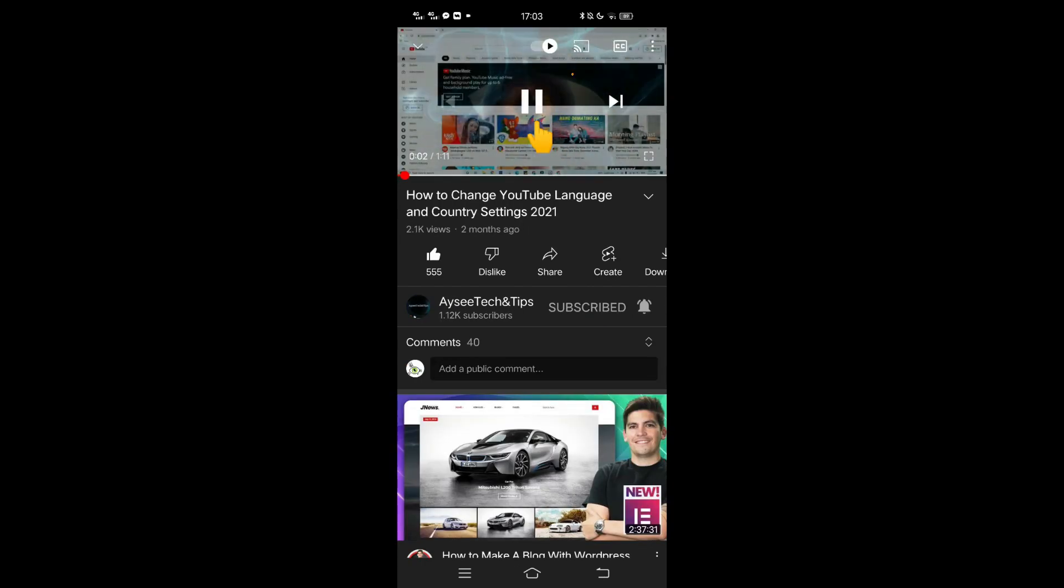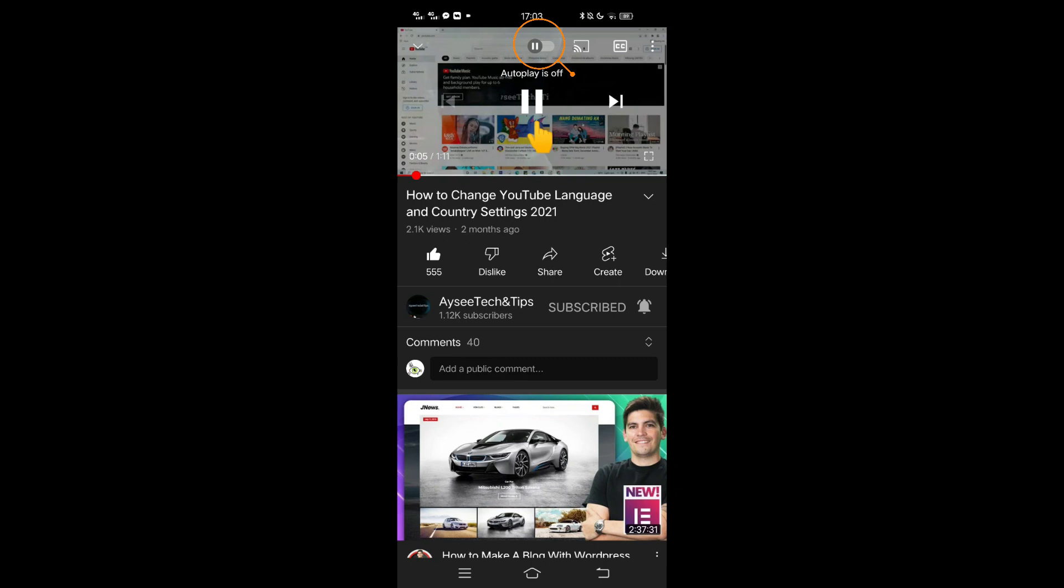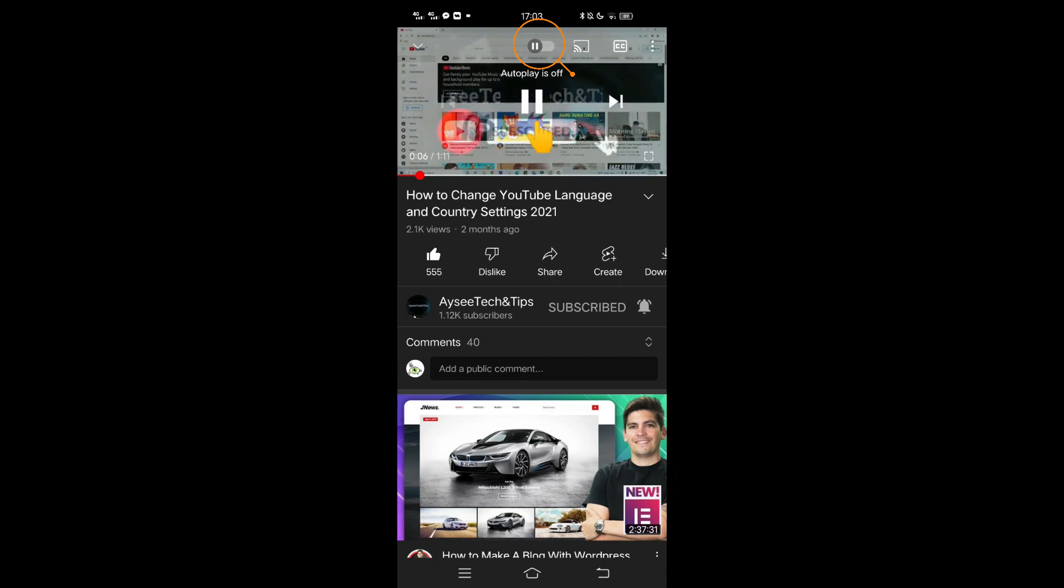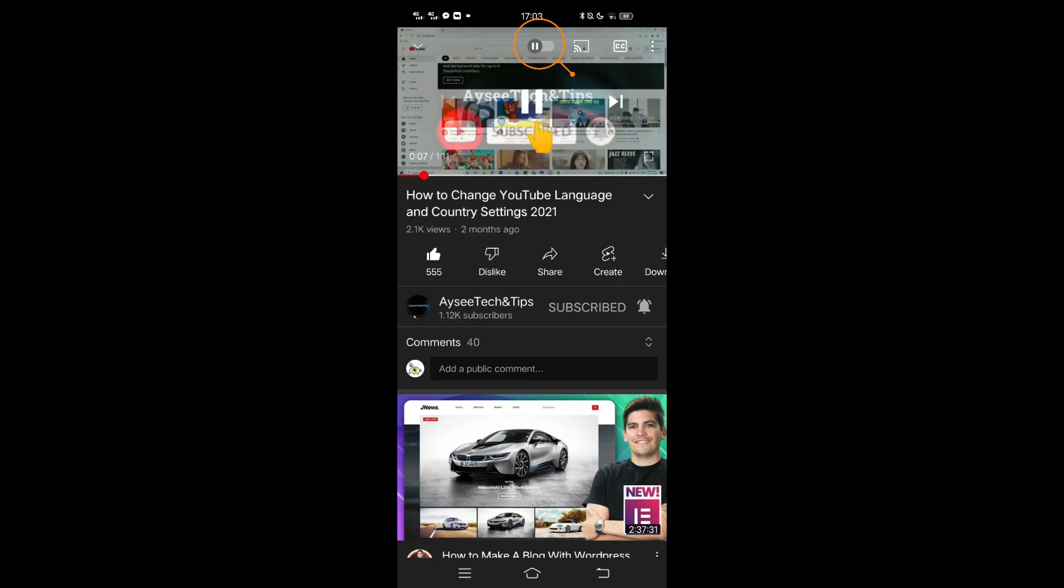But if we turn the autoplay button off, the YouTube application automatically stops after playing a certain video.